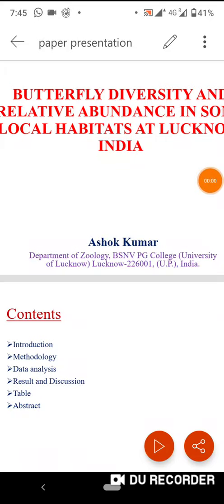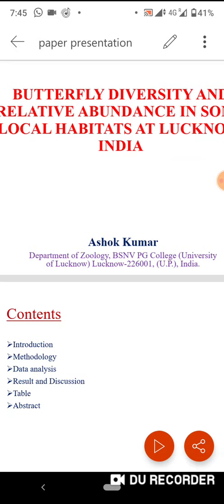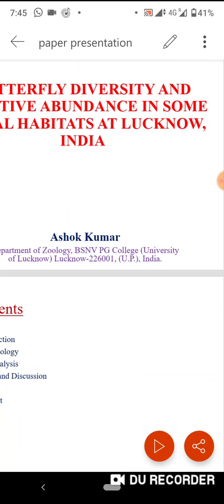Good evening to all participants and members of the organizing committee. Myself and Dr. Shokuma, Department of Geology, BS&E, physically in Lucknow. My topic is Butterfly Diversity and Relative Evidence in some local habitat at Lucknow.